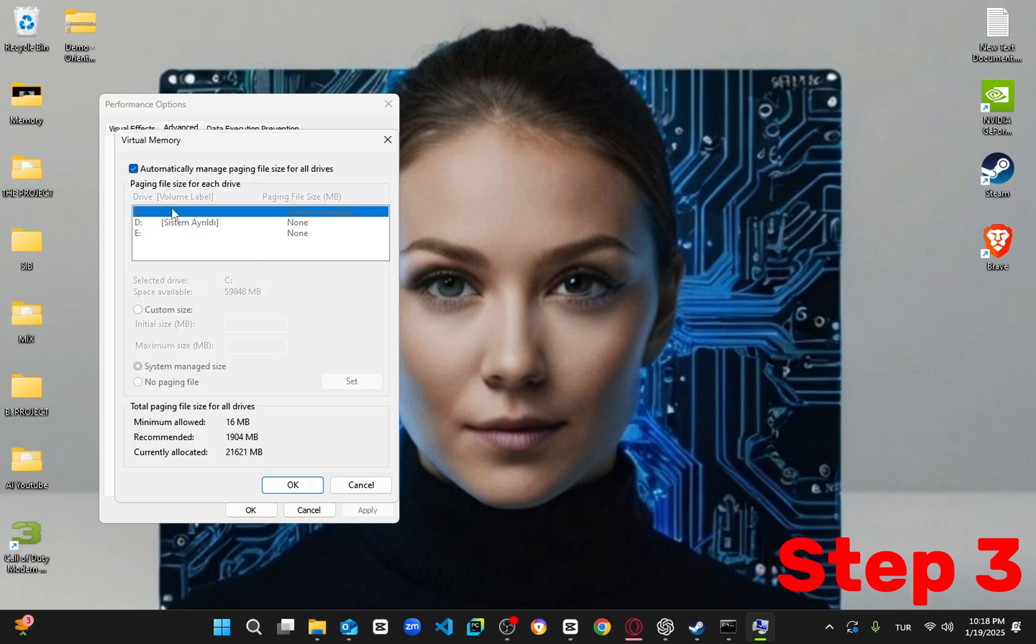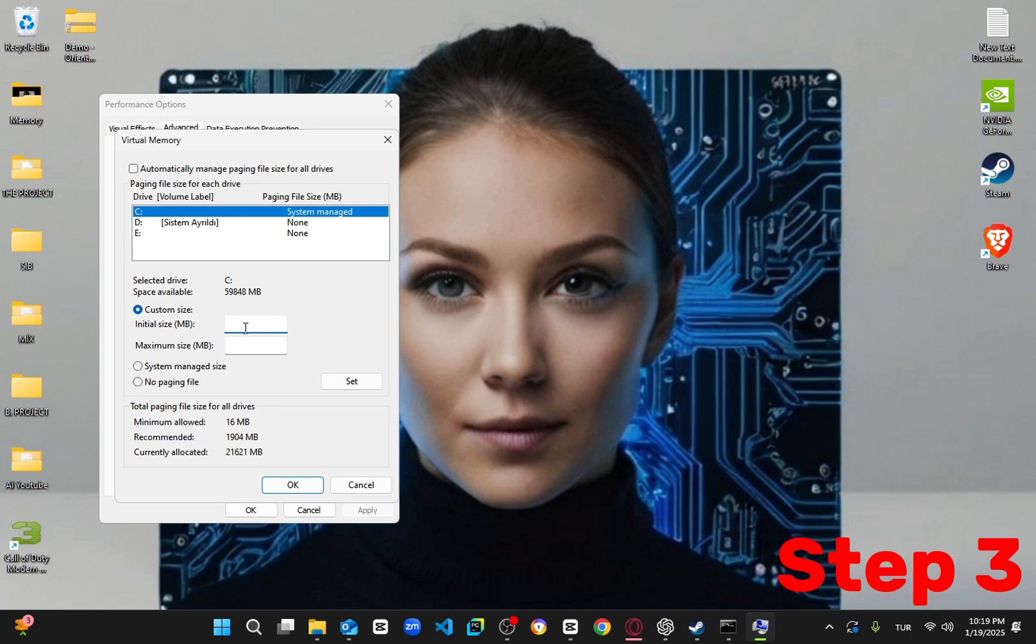Uncheck the box next to automatically manage paging file size and select custom size. For the initial size, set it to the recommended value, which should be listed below. For me, 1904 and maximum is 21621.